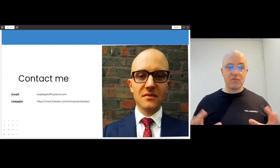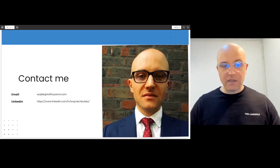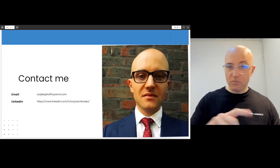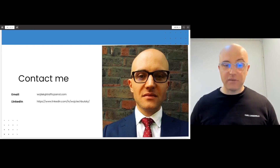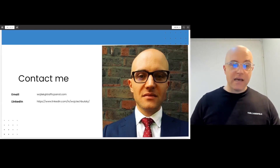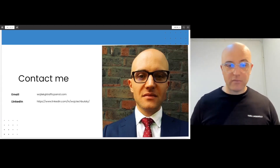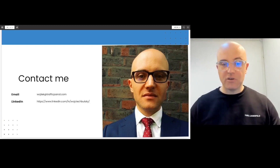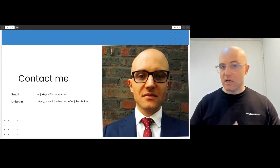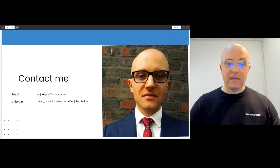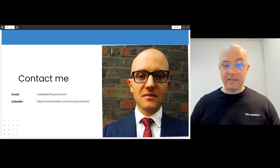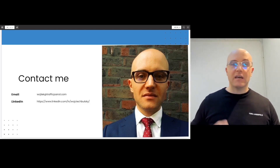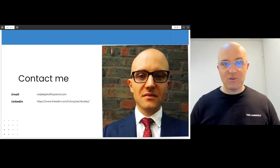Thank you so much for watching. If you'd like to learn more about the different options, feel free to contact me directly at vojtek@trafficparrot.com, or reach out to me on LinkedIn — Vojtek Bulanti. Thank you so much for watching and looking forward to hearing from you. Bye-bye.